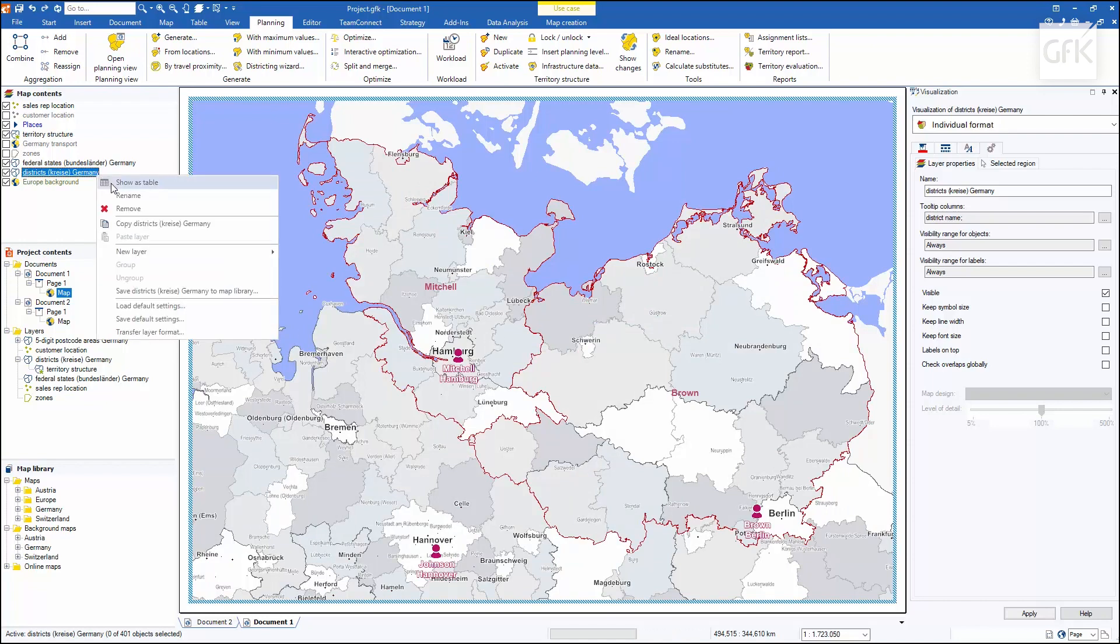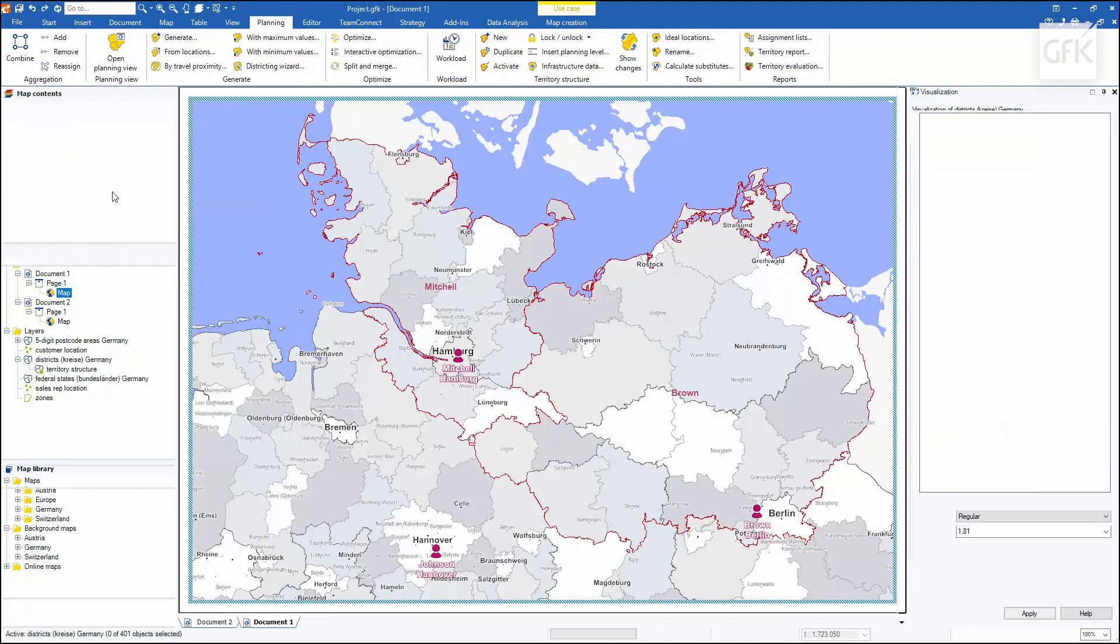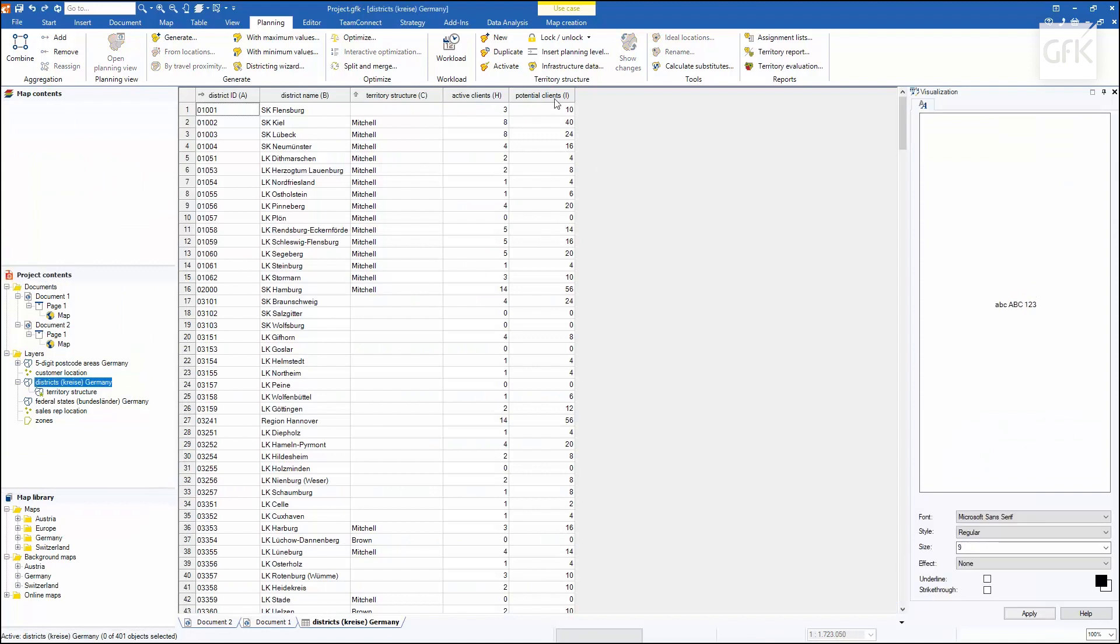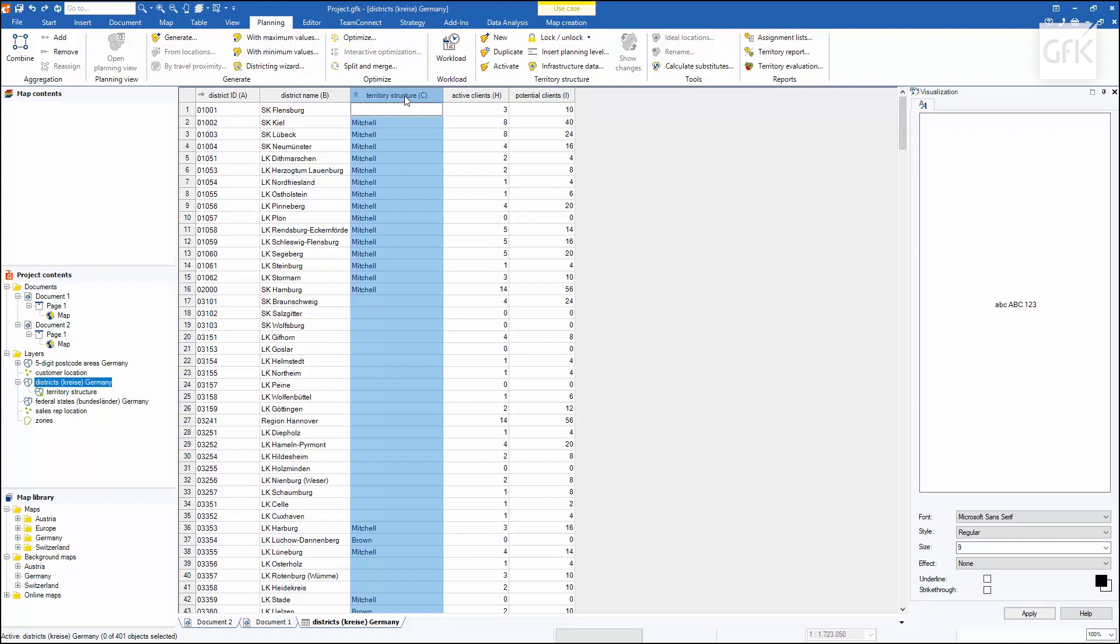Looking at the table of districts, I can see that in the column territory structure, the assignments are already entered that I have already made up in my map.